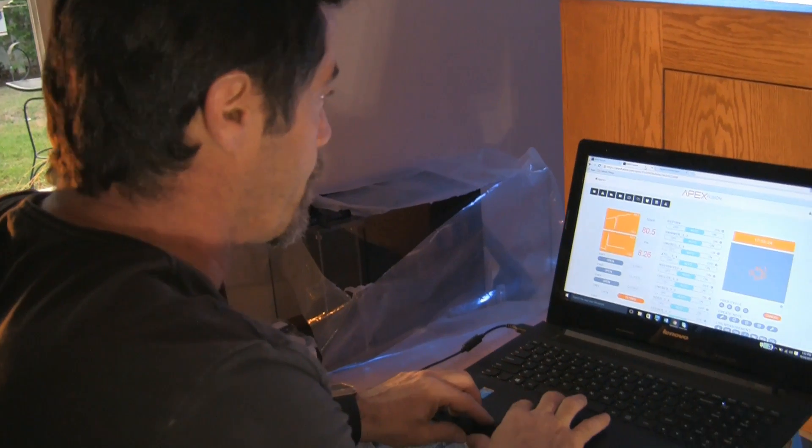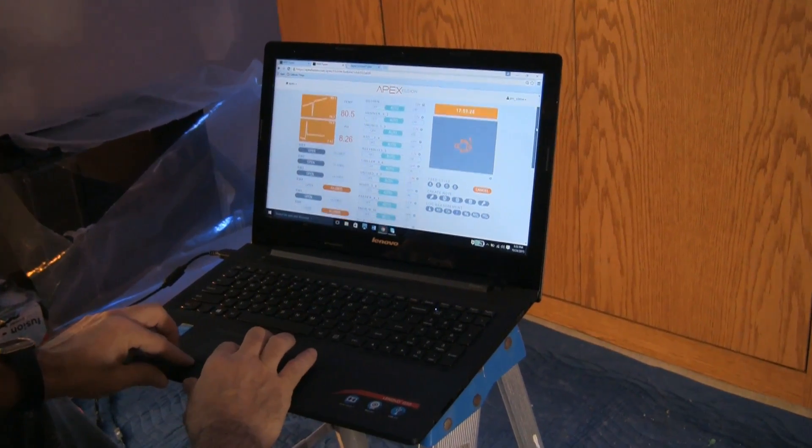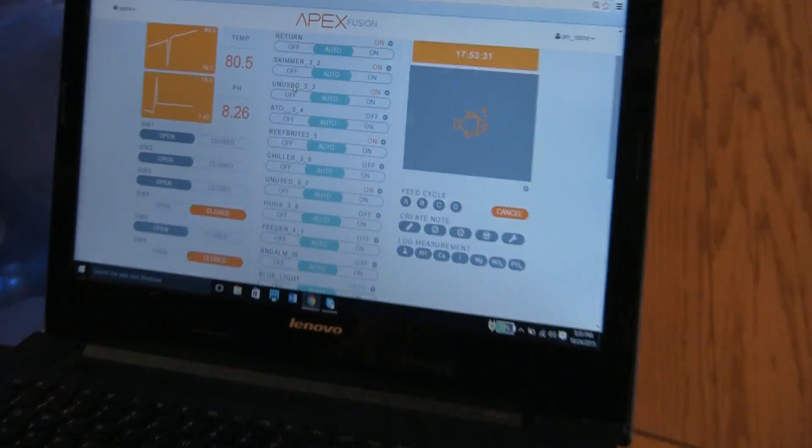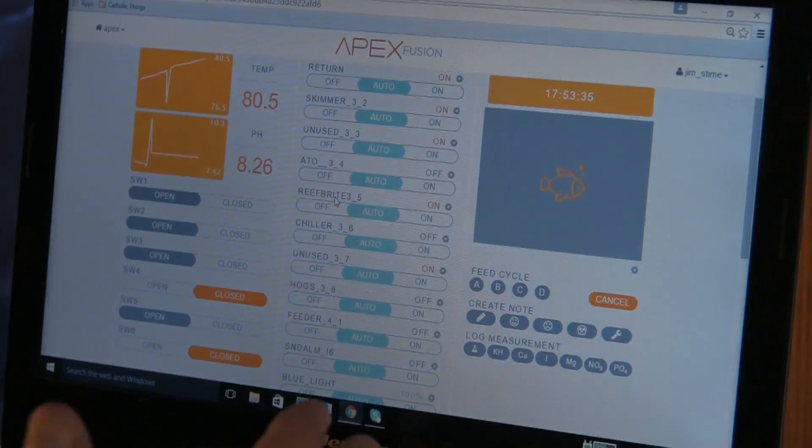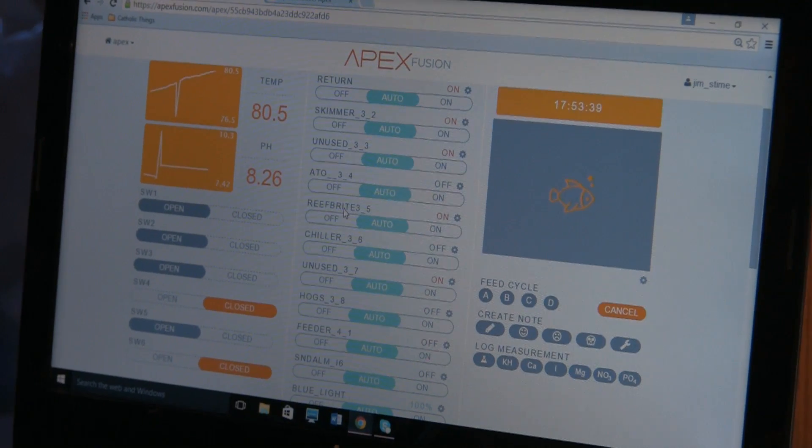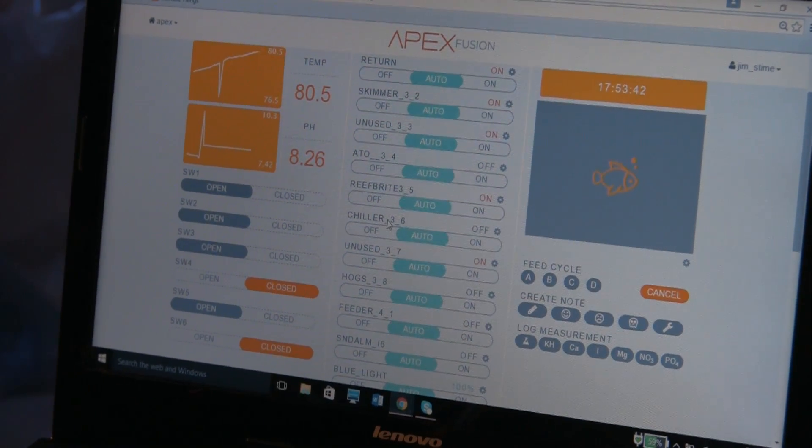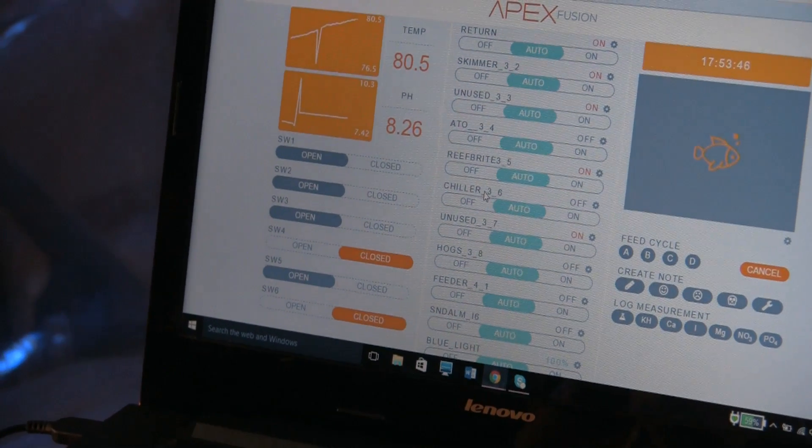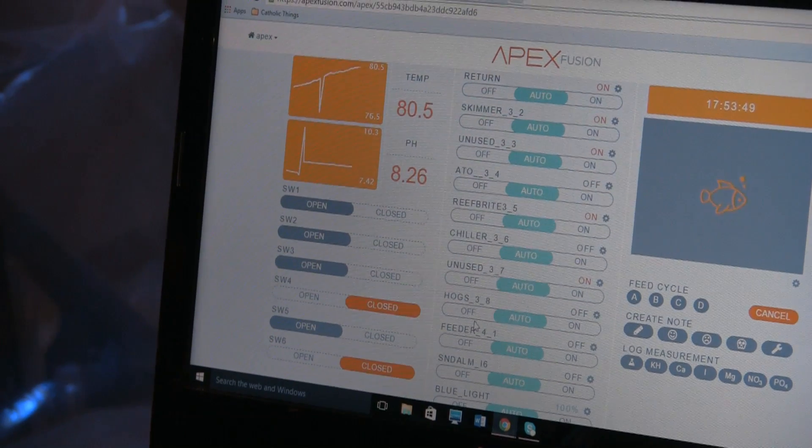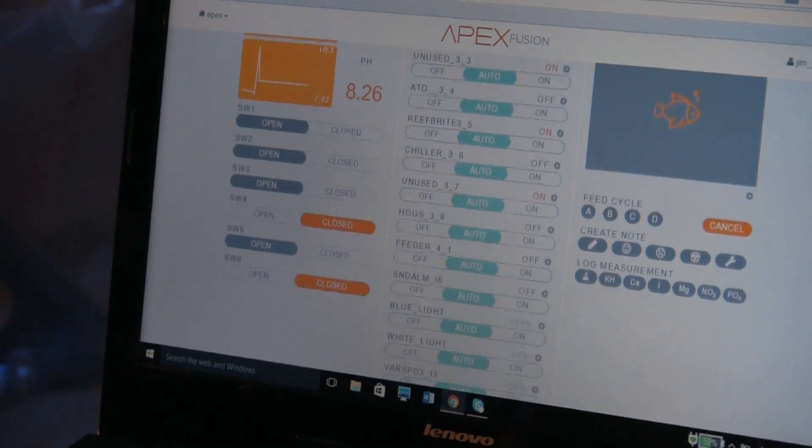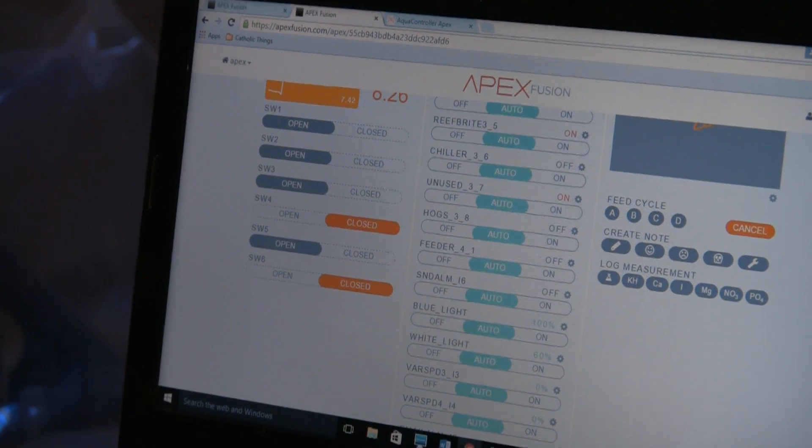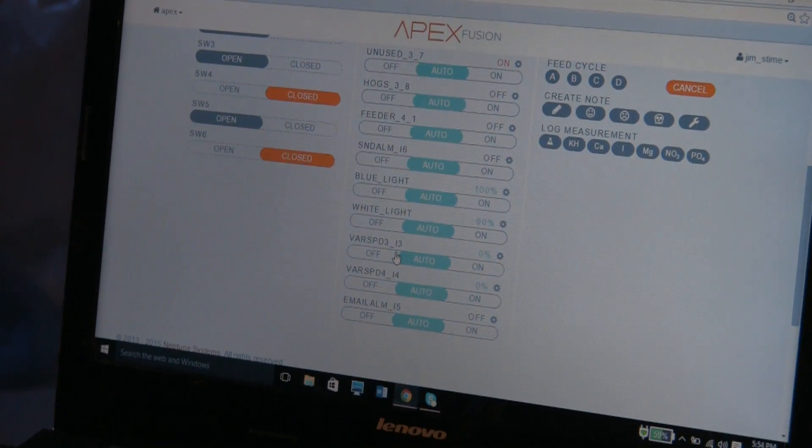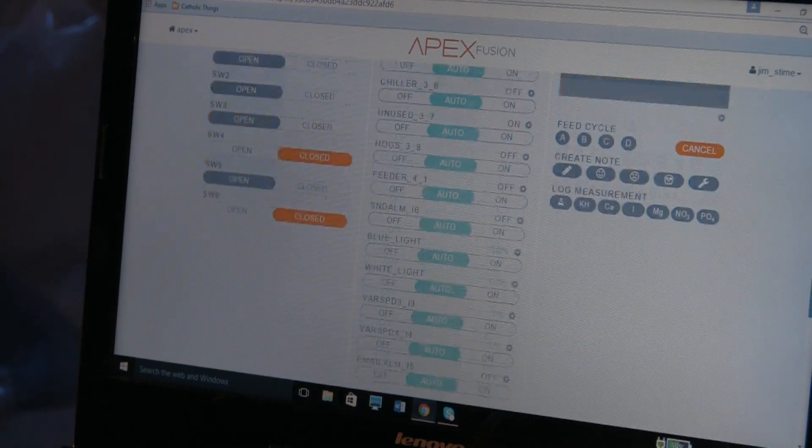Let me flip back over here to Fusion and you can see the Fusion interface here again. We have his return pump here. We have his skimmer. We have his ATO pump. We have his reef bright LEDs that just happen to be on an EV8 outlet. No real need to do that because they are 0-10 volt controlled but we had an extra space. I plugged them in there. We've got his chiller plugged in here. The Apex is acting as a fail safe for that. We've got his hog algae scrubber. His feeder that's not plugged into an EV8 but the feeder controller there. His blue light, his white light and the other two variable speed ports that ultimately are going to be used by the JBO pumps. So essentially that's it.